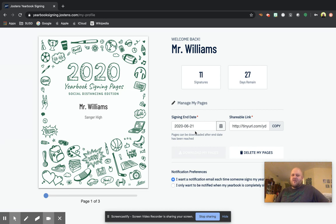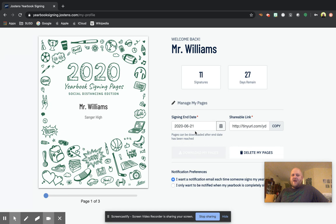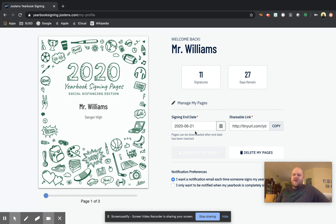This is how we're going to do it. We're not going to be selling any autograph pages just because of social distancing. But if you have any questions, you can email me at Seth underscore Williams at SangerUSD.net. And I'd be happy to answer any more questions that you guys might have. Thank you. Have a great day.